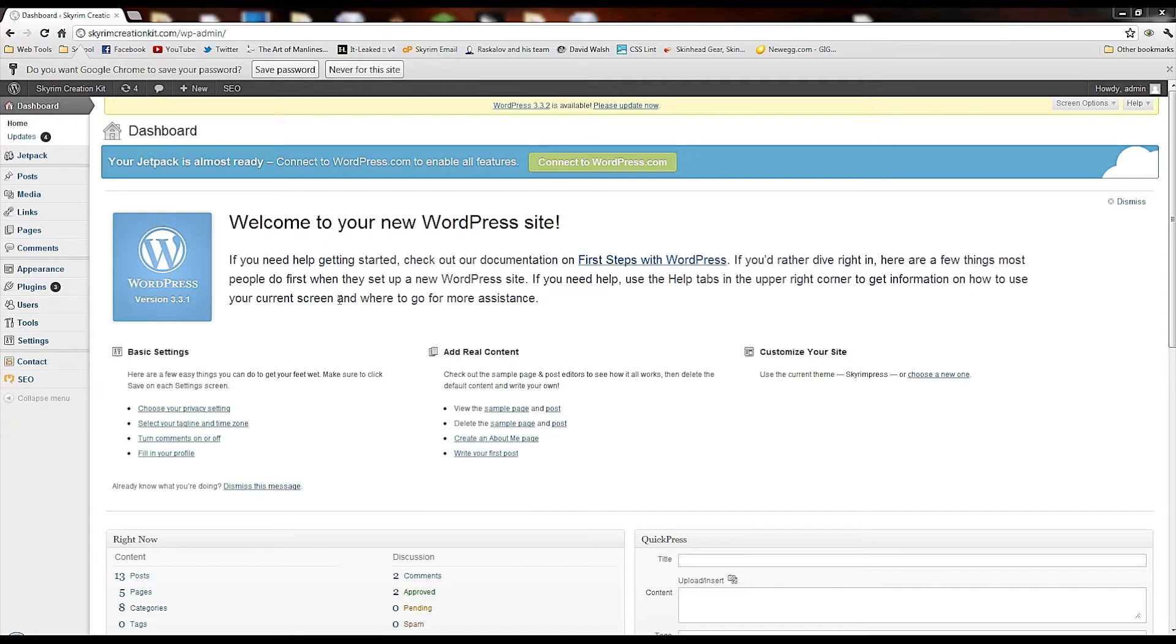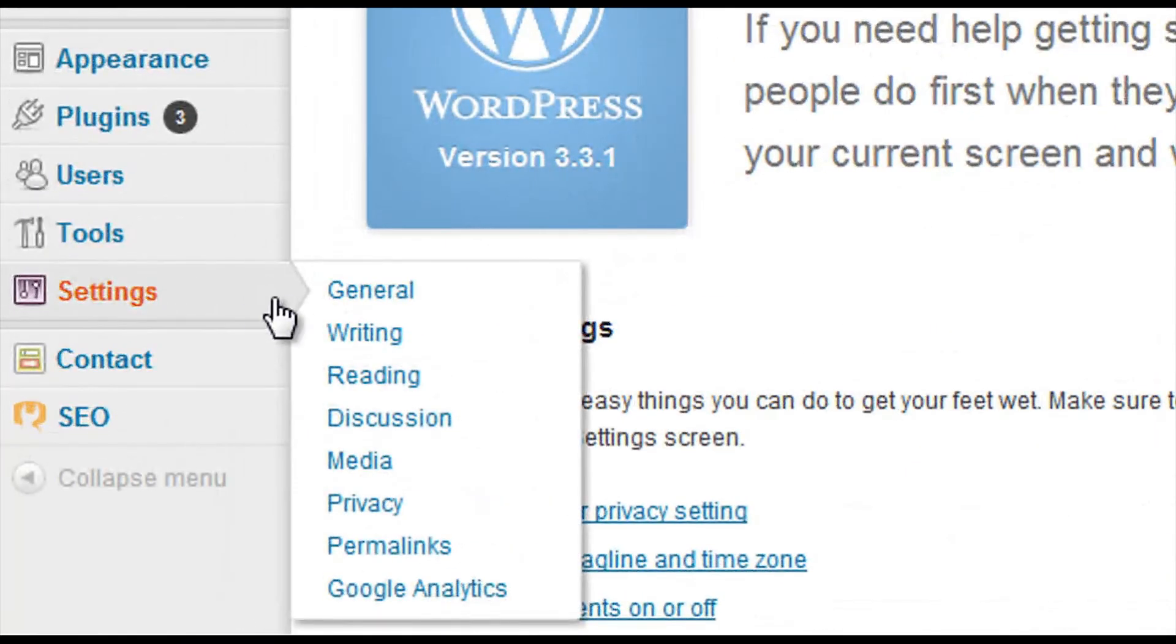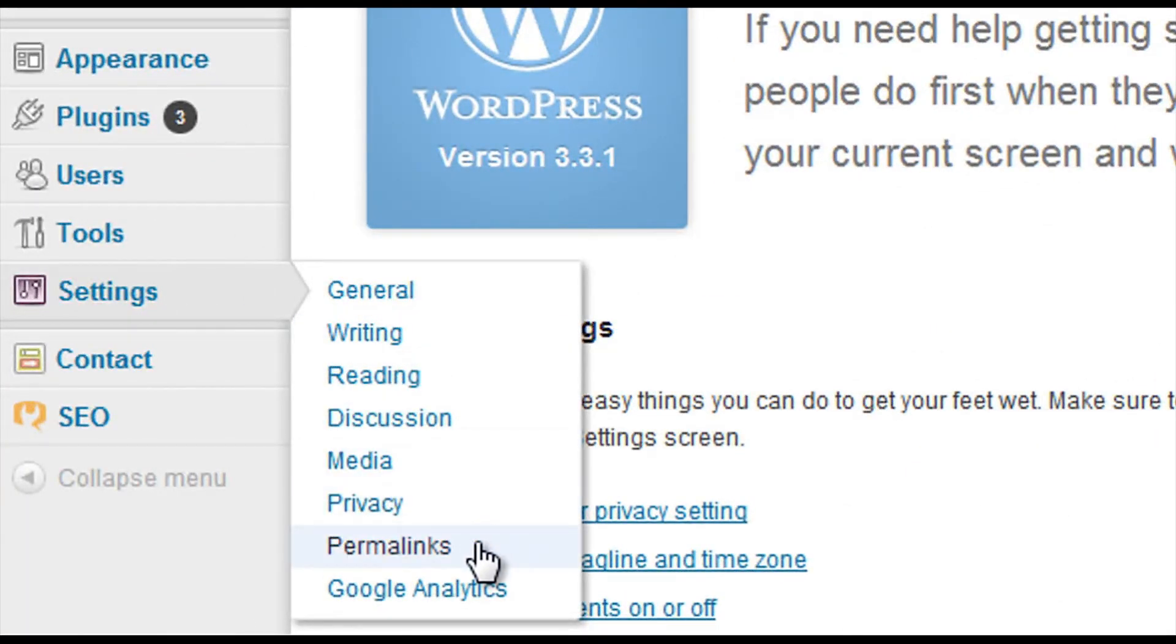So I'm going to show you guys how to do it. The article will explain more in depth what this really does for you in the long run. So once you've logged into your WordPress backend, come over here to settings and go down to permalinks.